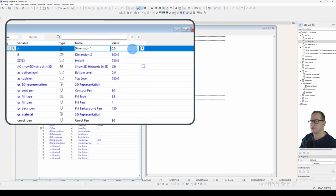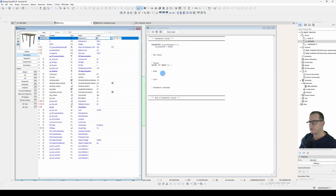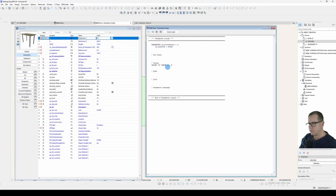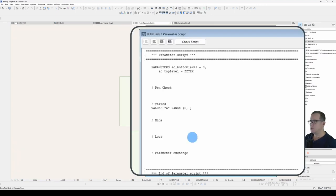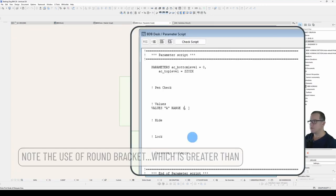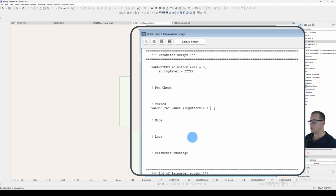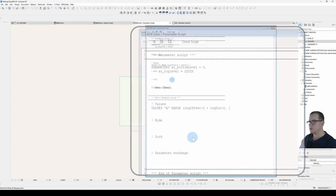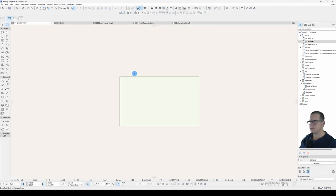We now have this limiter arrow beside the parameter and if I click on it you can see that the indicator is that it's got to be greater than or equal to zero. Now for our table that's not what we want. We don't want the table to be so small that the legs cross over. So what we have in here is leg offset by two plus leg diameter by two. We'll save that and see the result.